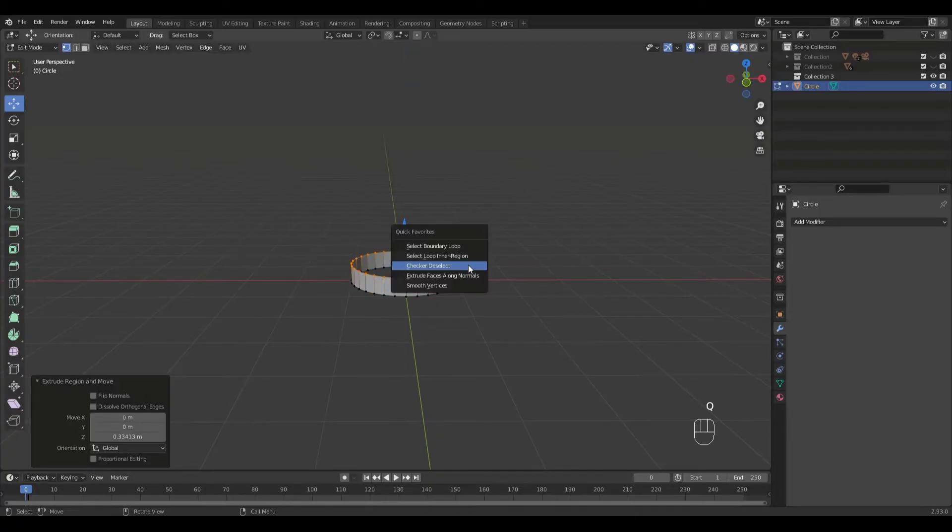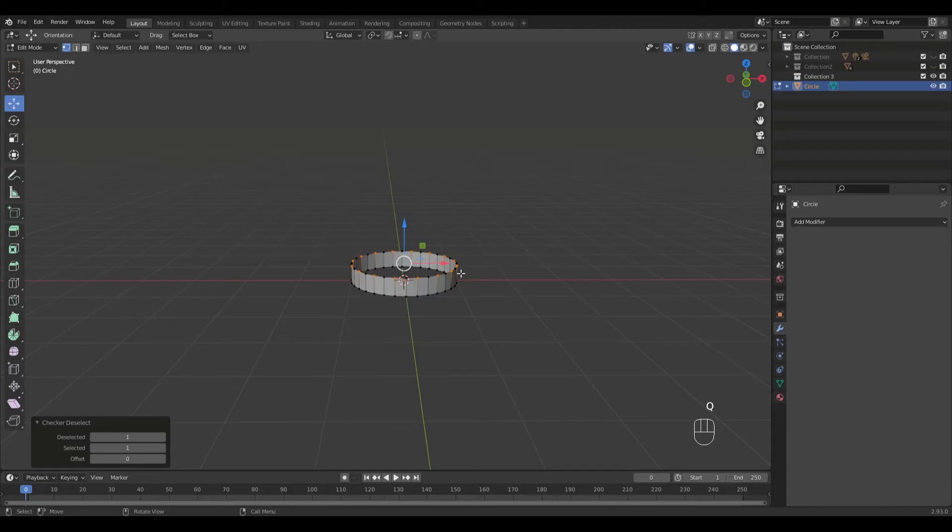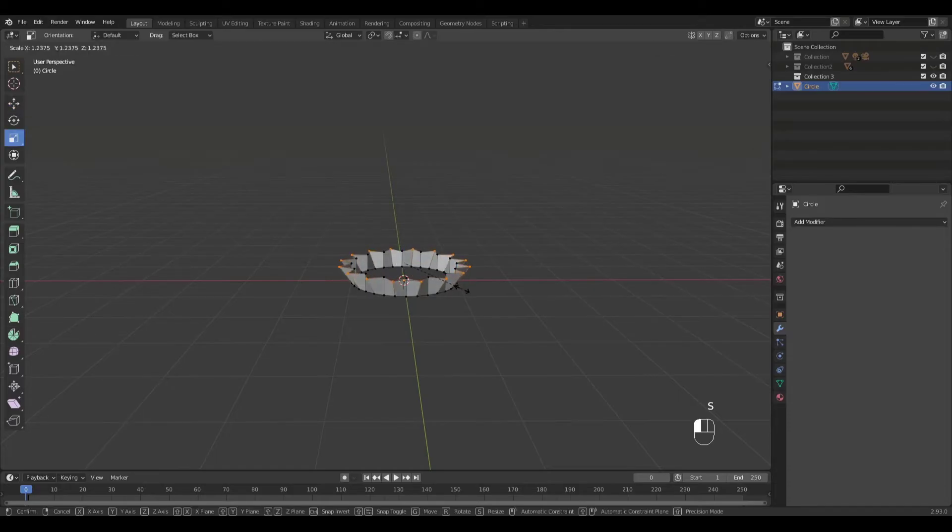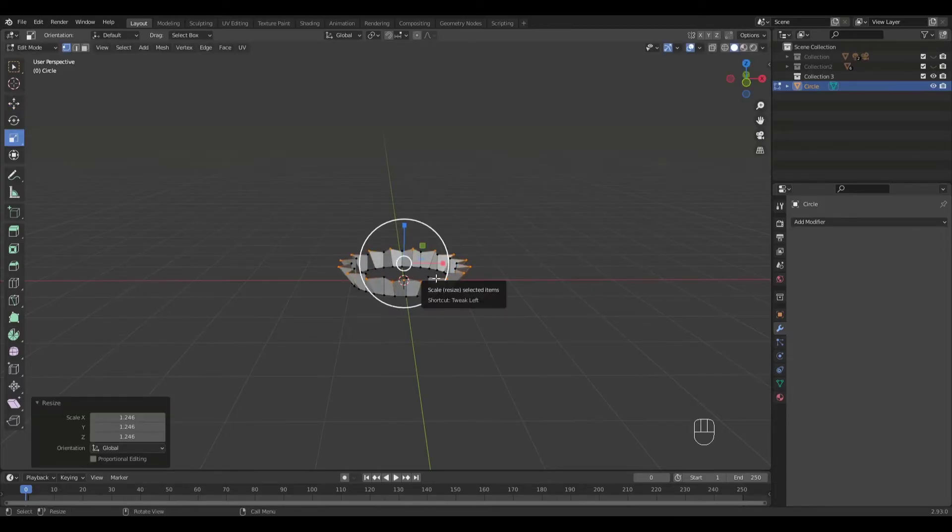I'm pressing Q to access checker deselect. Let's scale this. Then Alt click to select the whole loop.